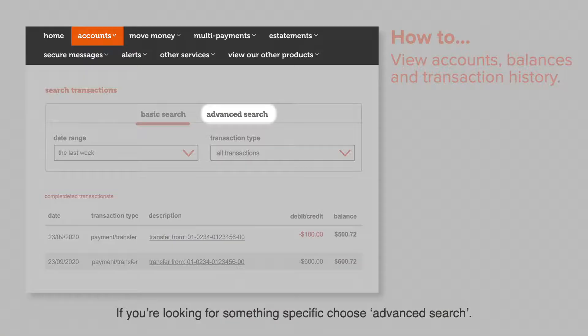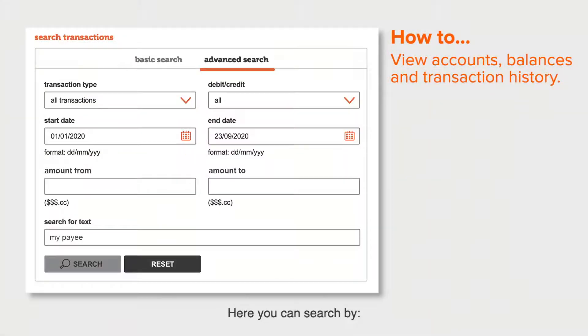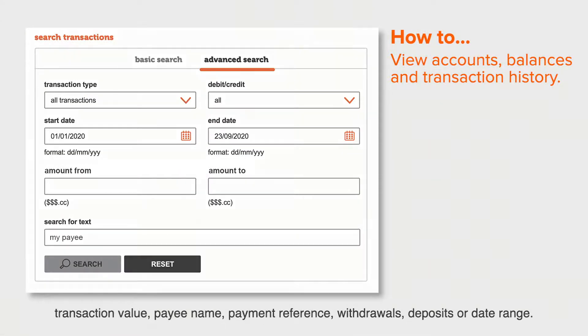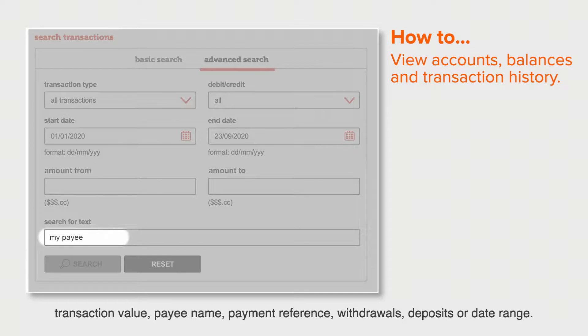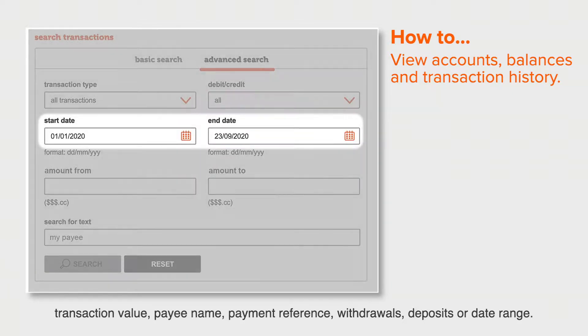Here you can search by transaction value, payee name, payment reference, withdrawals, deposits or date range.